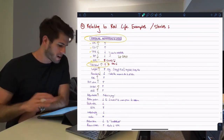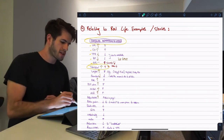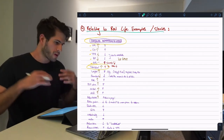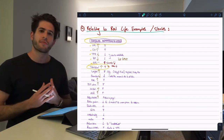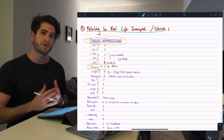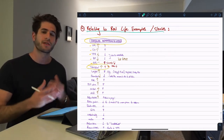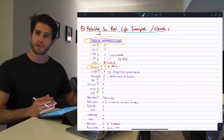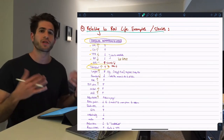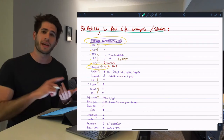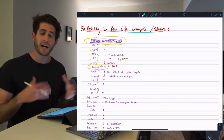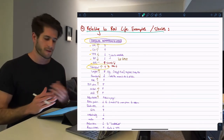Moving on to the fourth technique: relating to real life examples or stories in your head. When you read a piece of information, something most beneficial to me is thinking back to the hospital or the GP, trying to remember a time or situation where I saw a patient with a certain disease or sign — and that helps me remember the information the best.